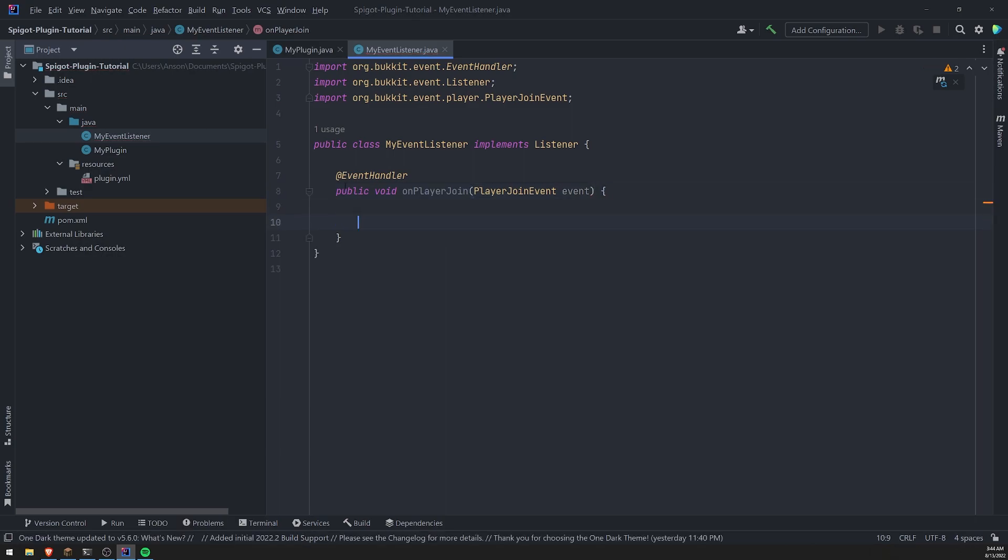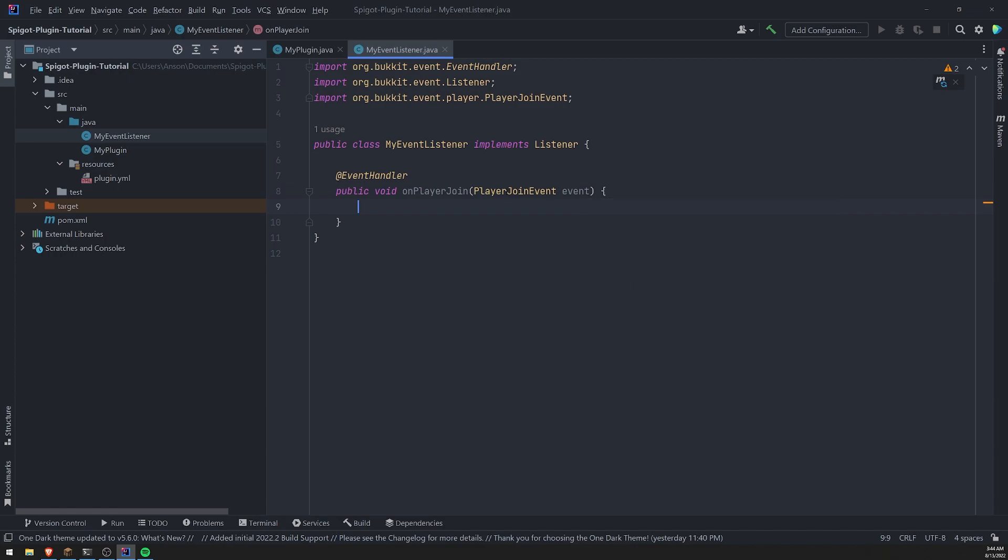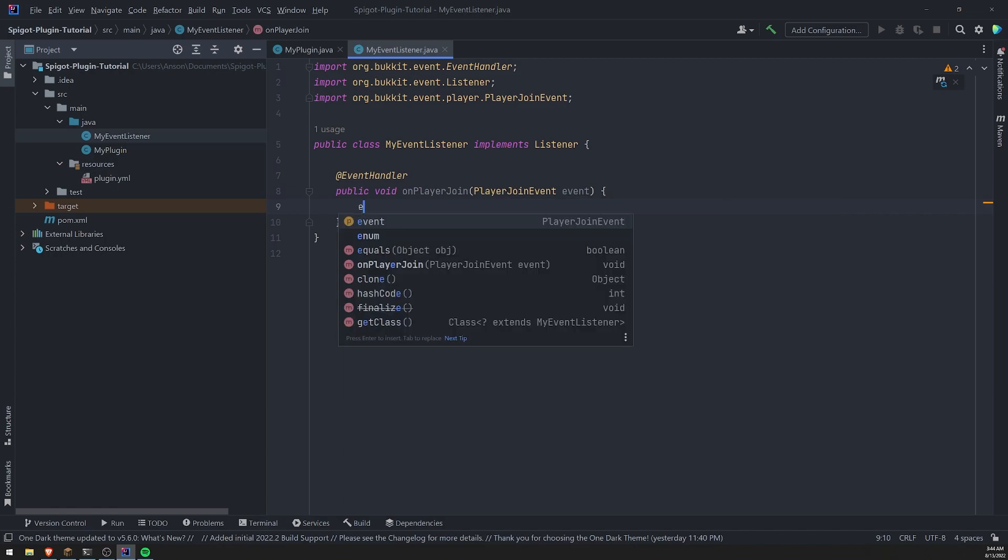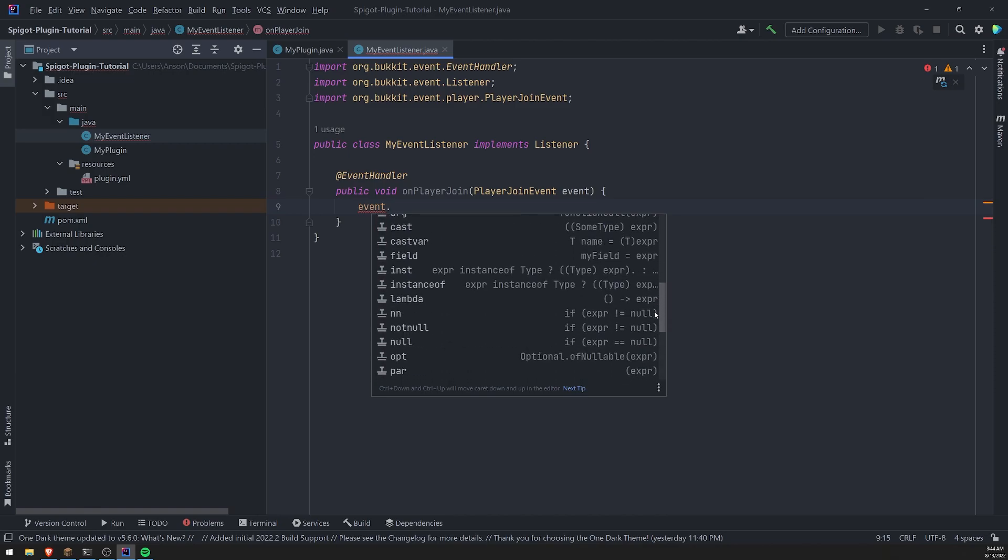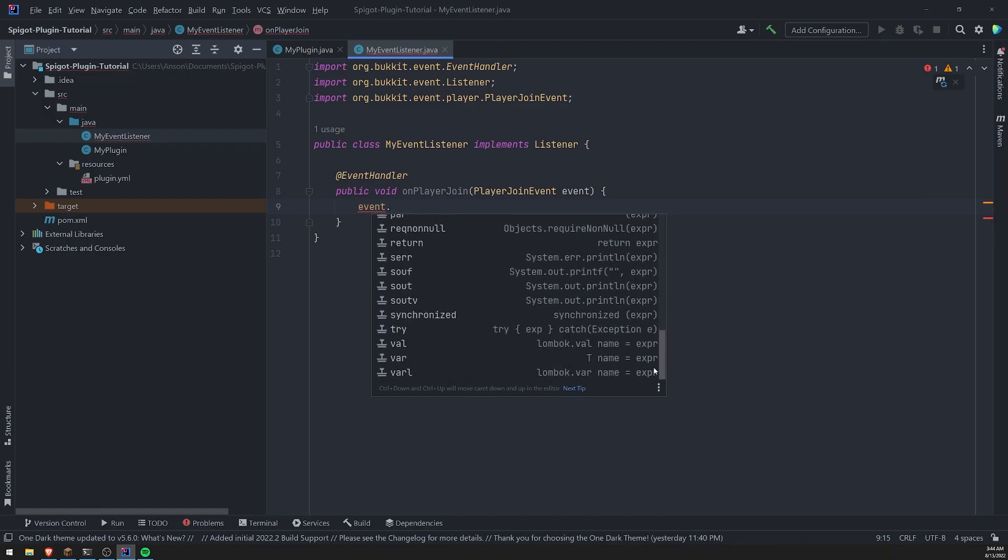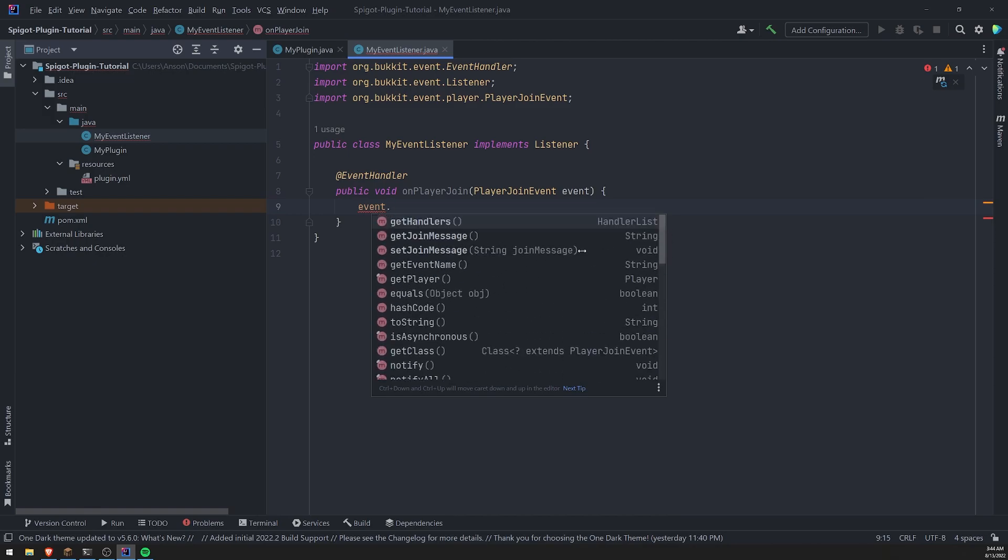And then we'll name the argument event and then this event, this player joint event instance is going to have a lot of different methods and properties.